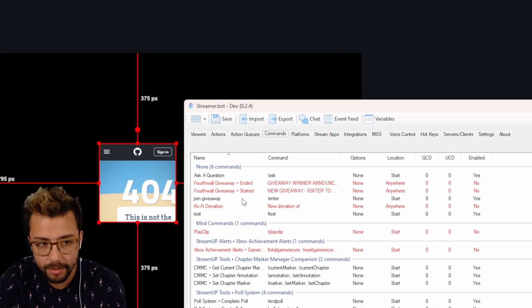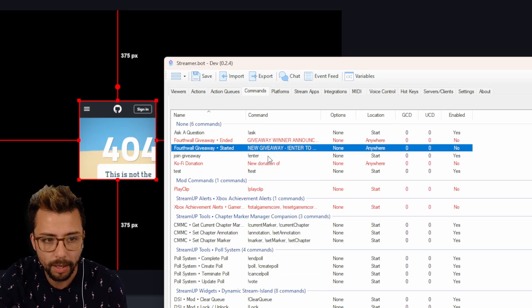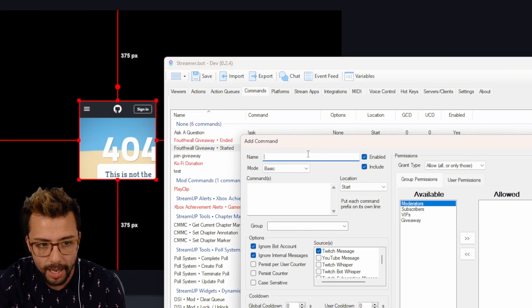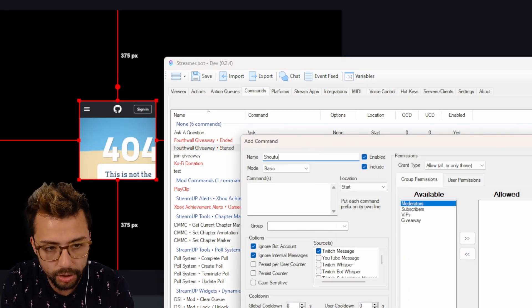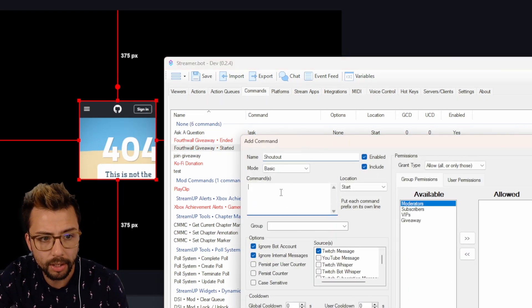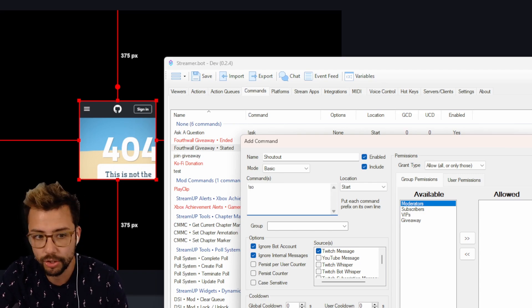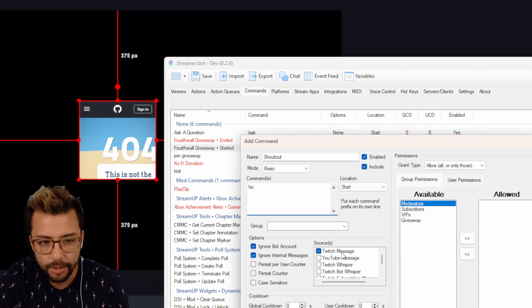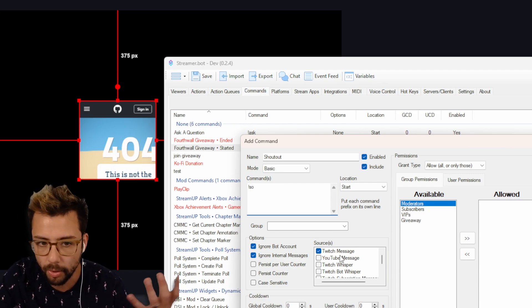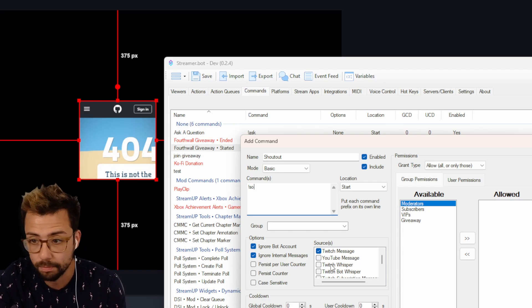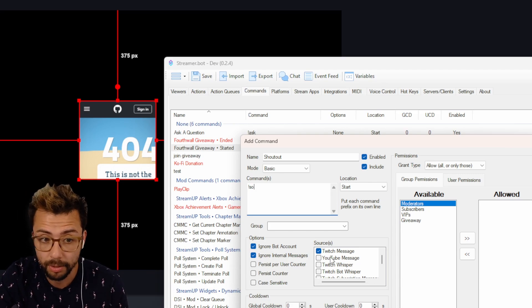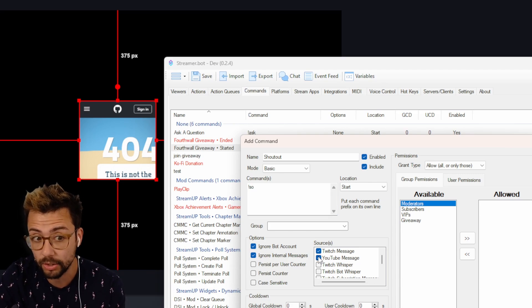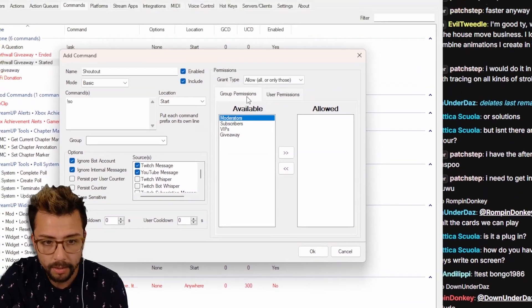If I go to commands, I'm going to create a new command by right clicking and press add. We're going to call this one shoutout for now, and the command is going to be exclamation mark S-O for shout out. You can do it on Twitch and YouTube, but I'm just going to show Twitch for this method. You basically do the same thing but for YouTube and make sure you turn on YouTube like that.